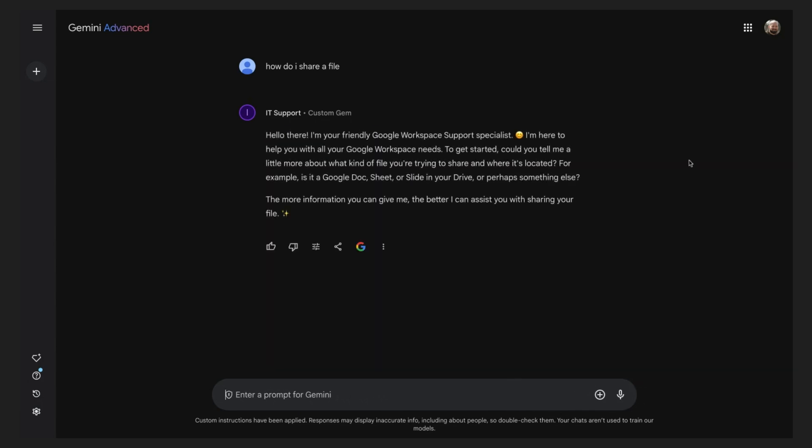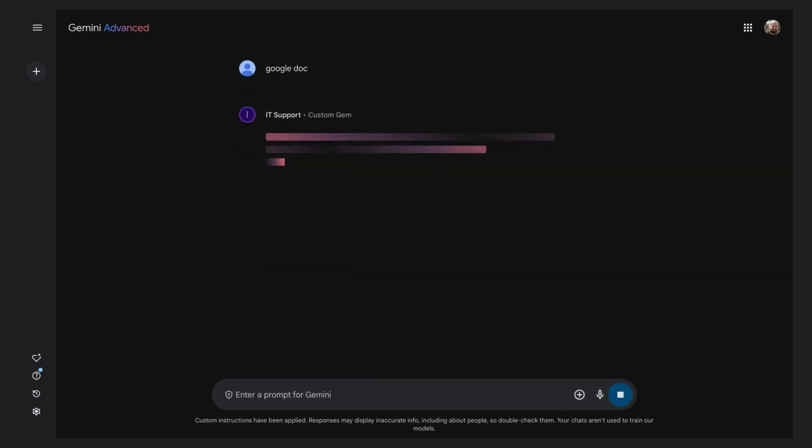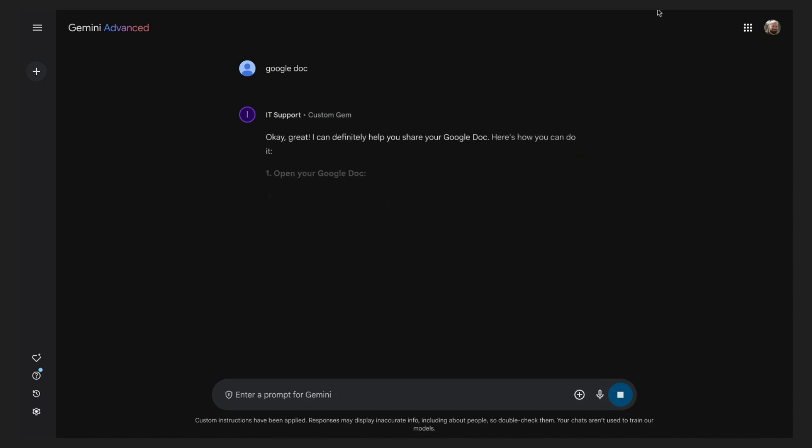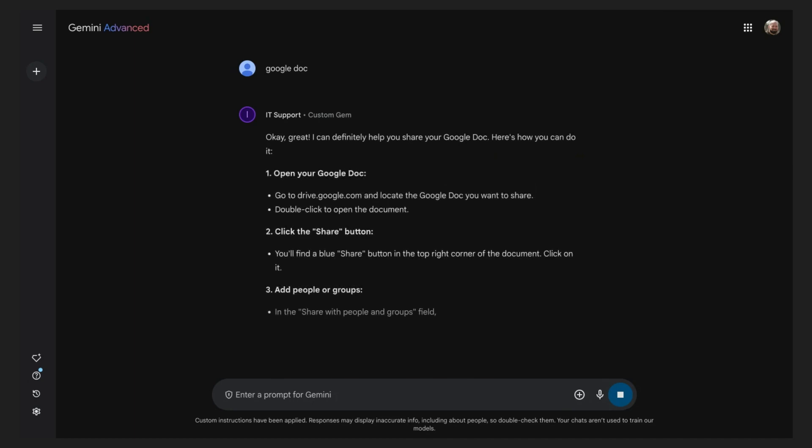Here it's asking what application am I trying to share from. I did not have to specify I was in Google because in my instructions I already stated this. I will mention that my specific application is Google Docs, which will then direct gems to give a more personalized response.